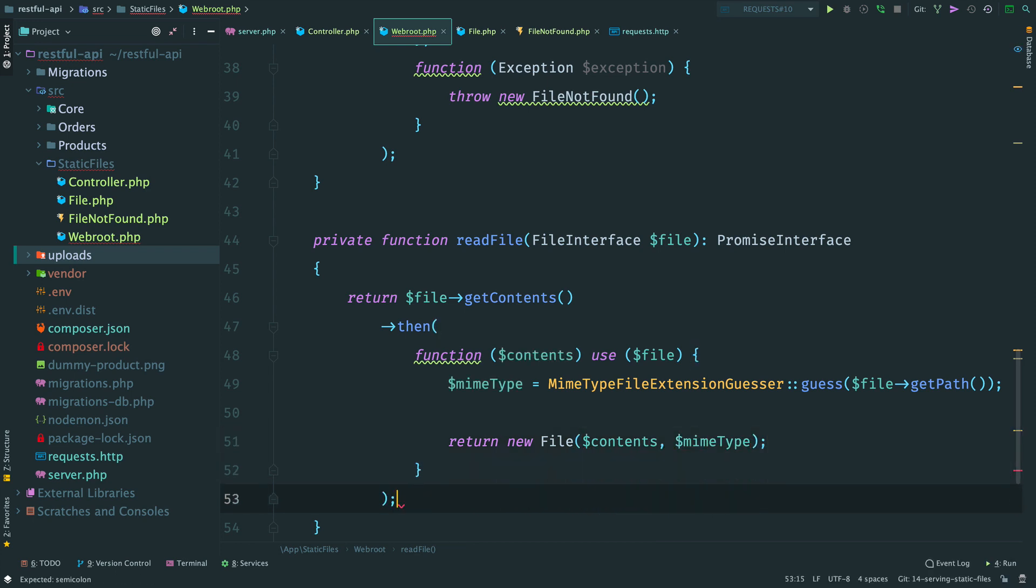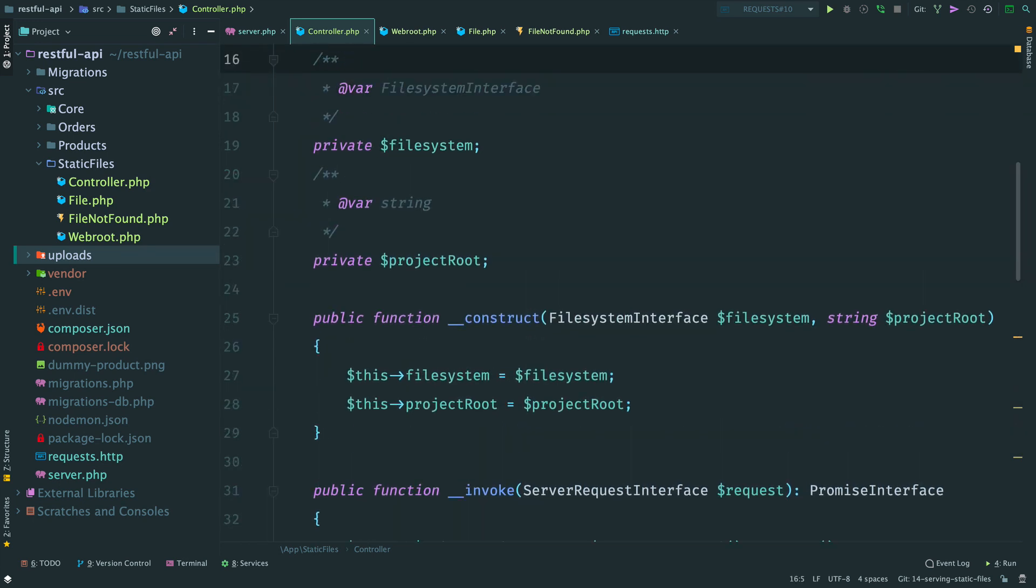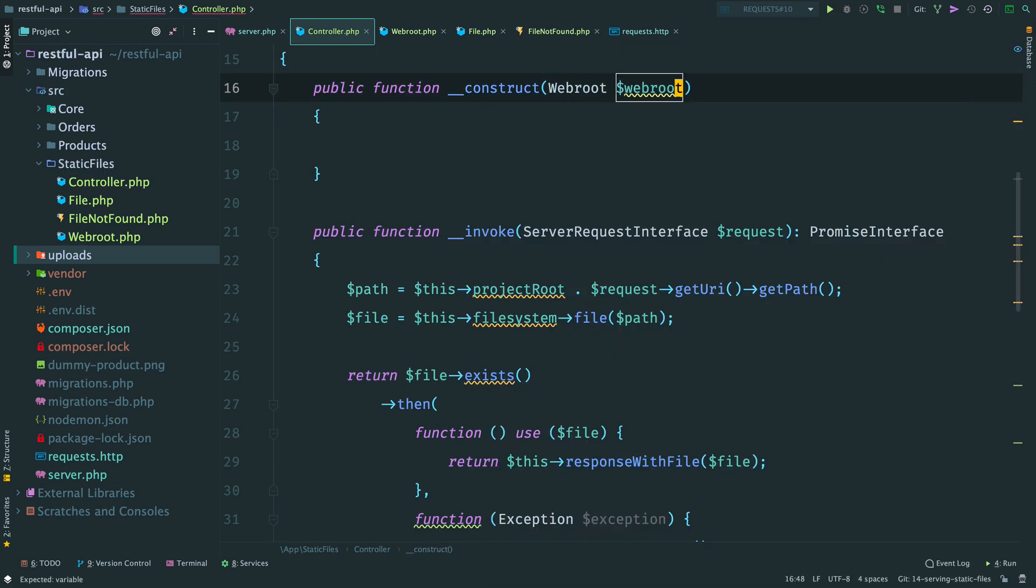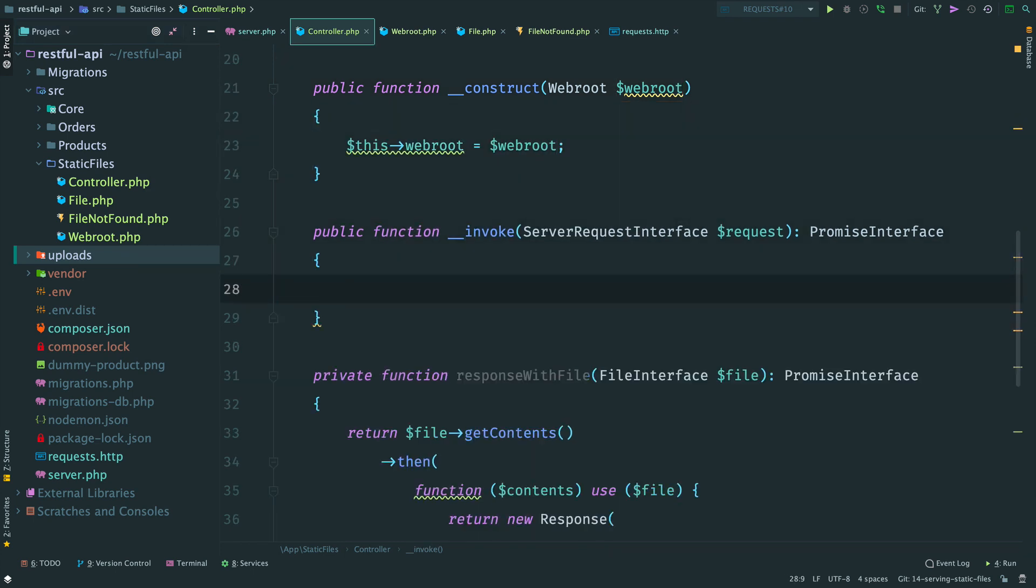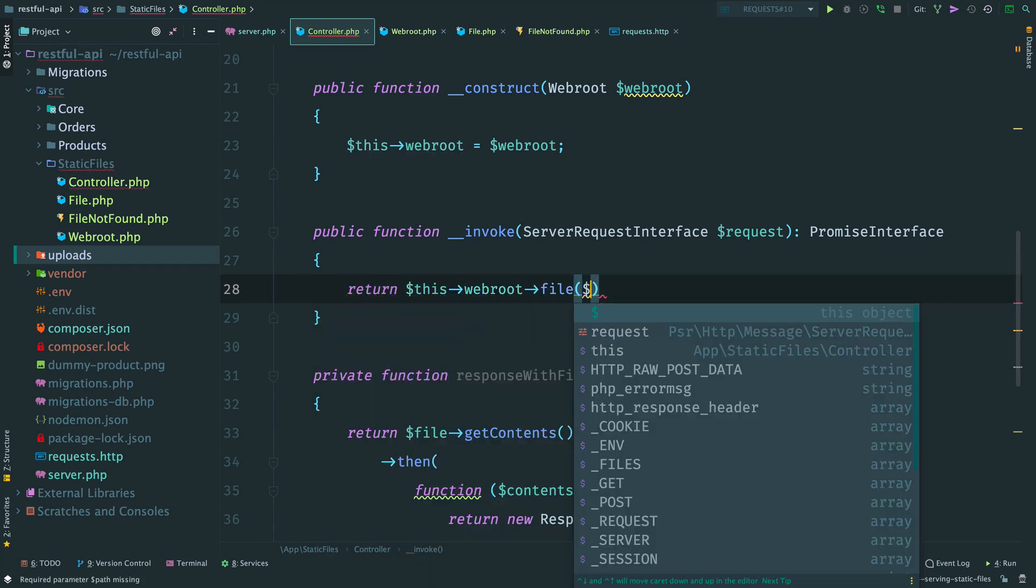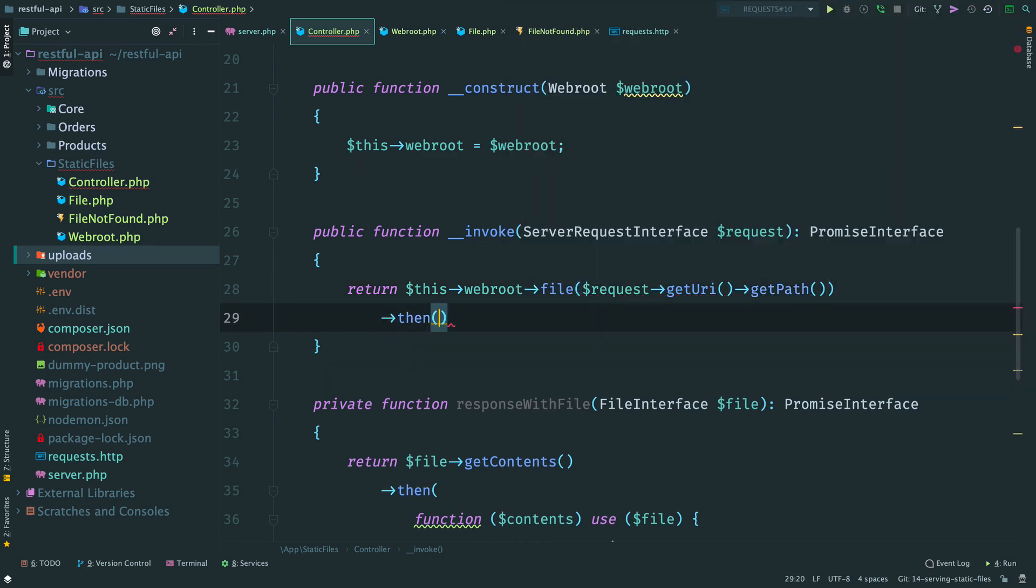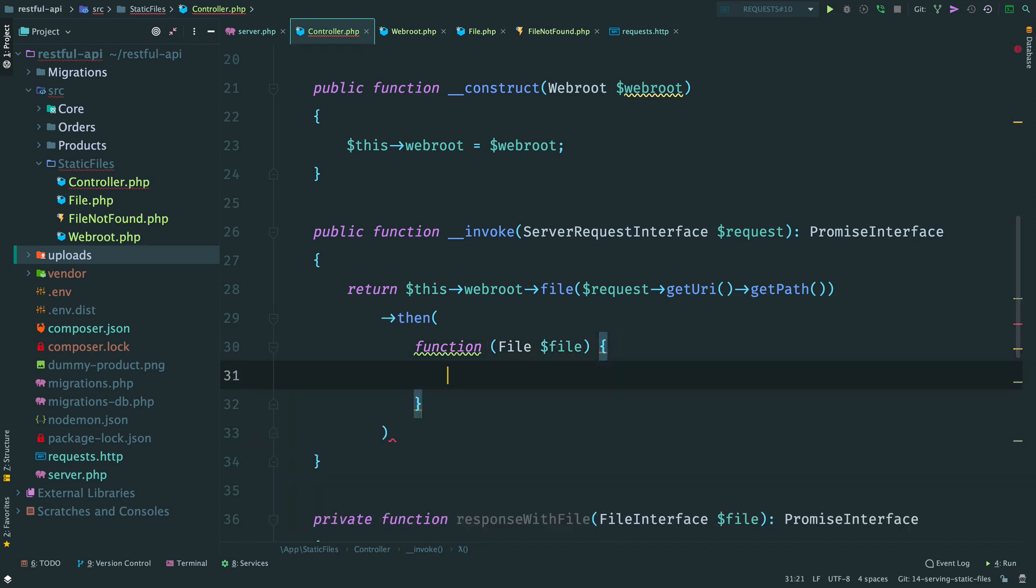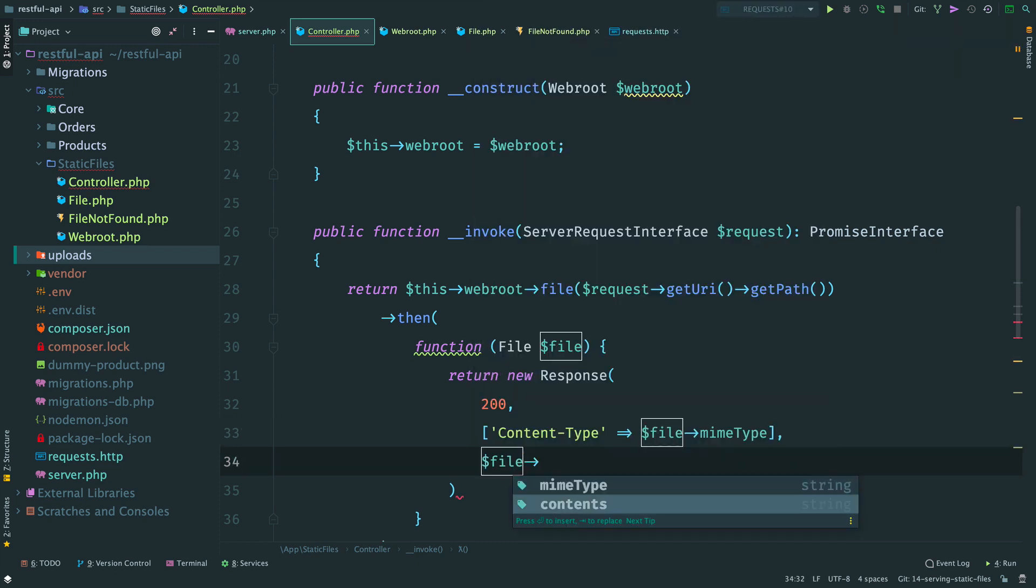Our helper class is done. Now we move back to the controller. In the constructor we inject a webroot. Remove everything from method invoke. And return this webroot file. We provide the path from the request. Then, once the file is read, we build a response. 200 status code. Content type from the file. And the contents of the file.